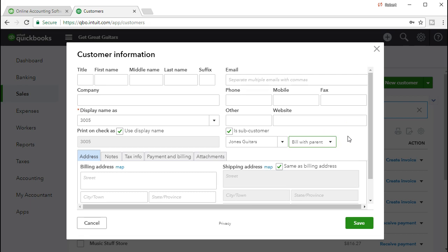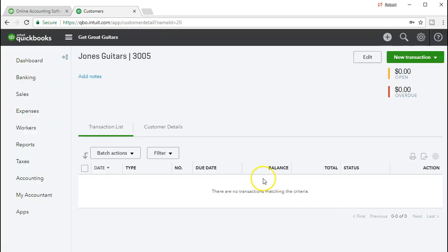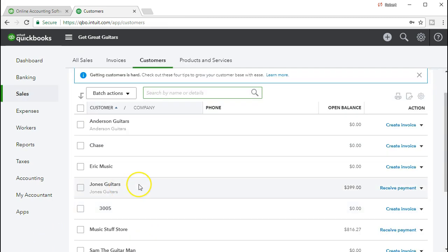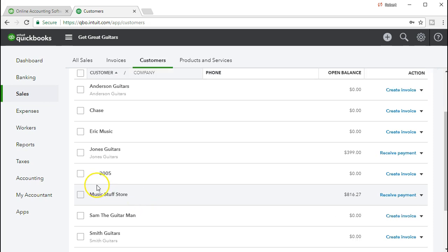So really just setting up a new customer and then clicking this subcustomer checkbox — it's not going to be called a job here, we're just putting in the job number. If we then say save, we'll see that if we scroll down through our customers, we have Jones Guitars here, and here's the job 3005 as a subcategory. Now we can track the costs in this subcategory and bill Jones Guitar for the costs related to that particular job.